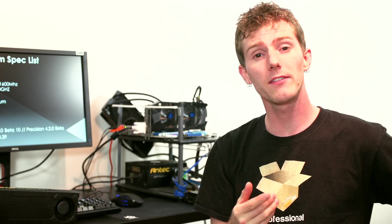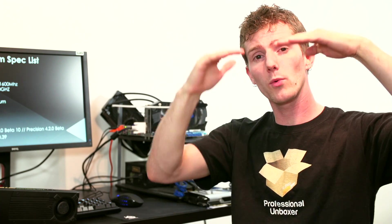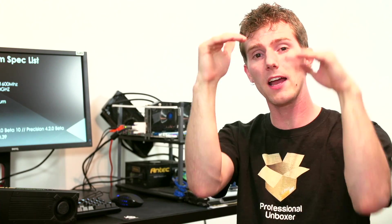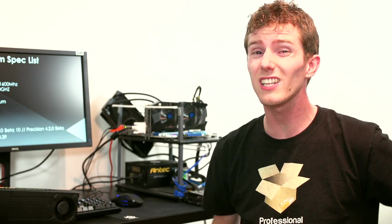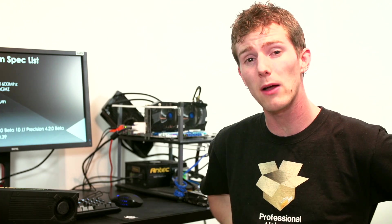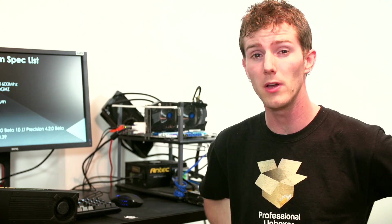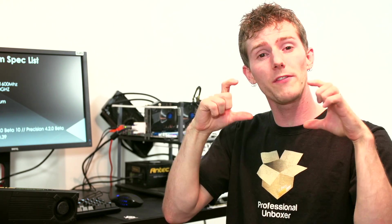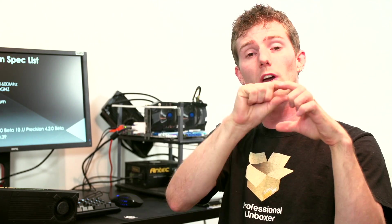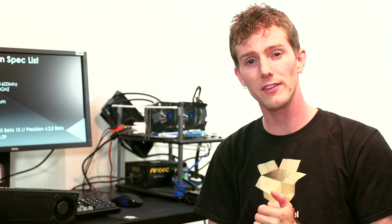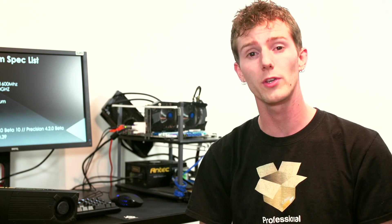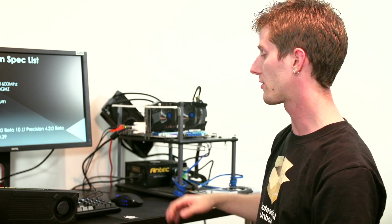However, that means that sometimes the way cards stack up in our performance graphs is going to look a little different from how other people's do. So if you check out the video description, we've got a link to the overclocks we're running our cards at. Most of those should be pretty attainable for most of you on your own graphics cards.